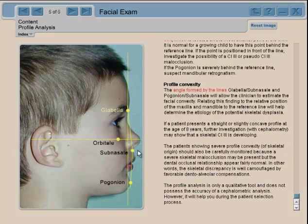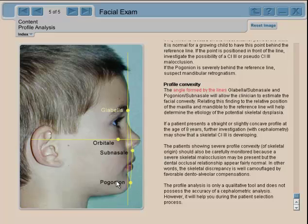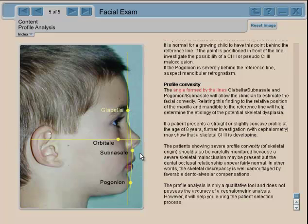If subnasale is far forward, the profile will be called convex and the etiology will be a prognathic maxilla. If pogonion is located behind this line, you also have a convex profile, but this time it's caused by mandibular retrusion. This fairly simple analysis allows us to determine whether the profile of a patient is flat, convex, or concave, and you can also add the severity.